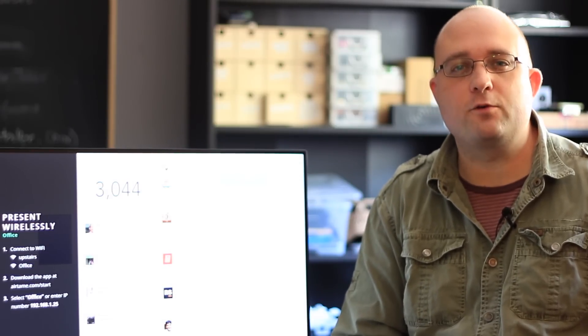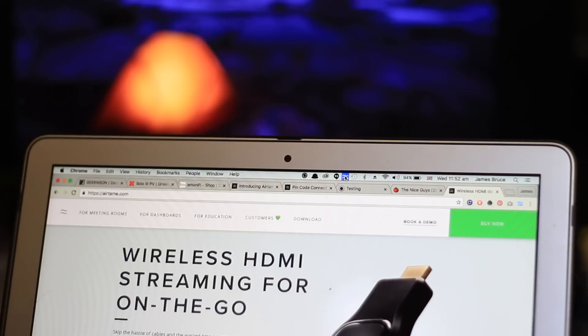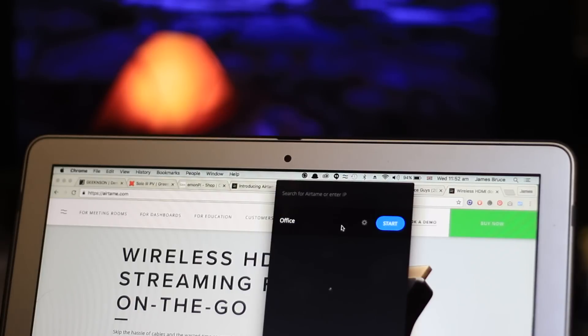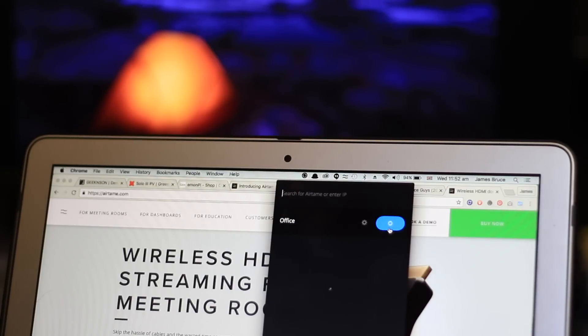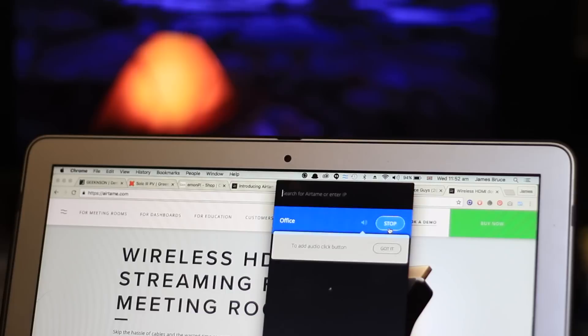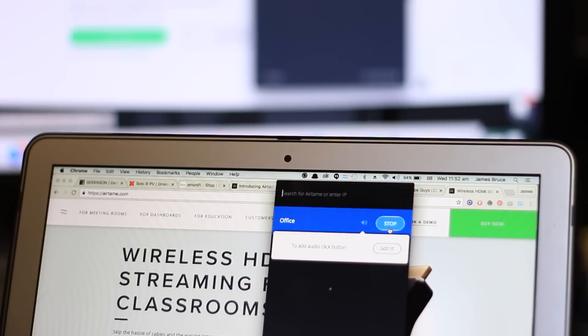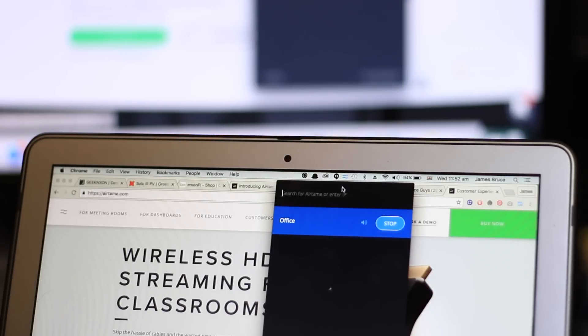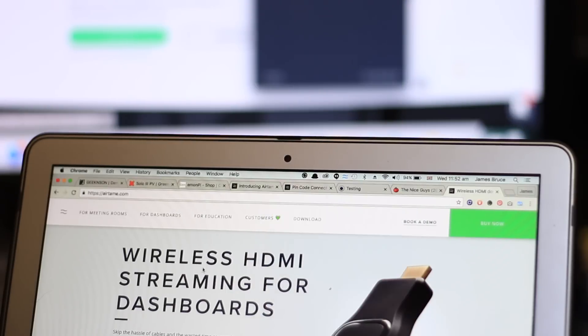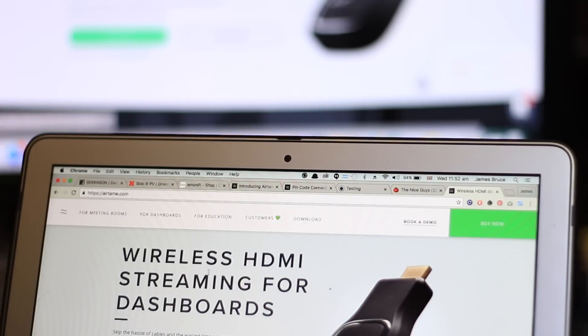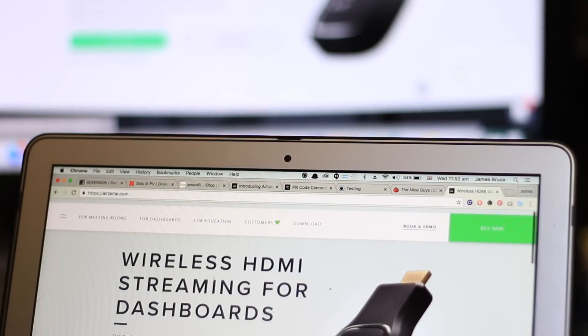Airtame is cross-platform compatible with Mac, Linux and Windows, though you do need to download a small bit of software. Once you've done that, it's a simple single click to broadcast your screen with true screen mirroring to one or more Airtames.